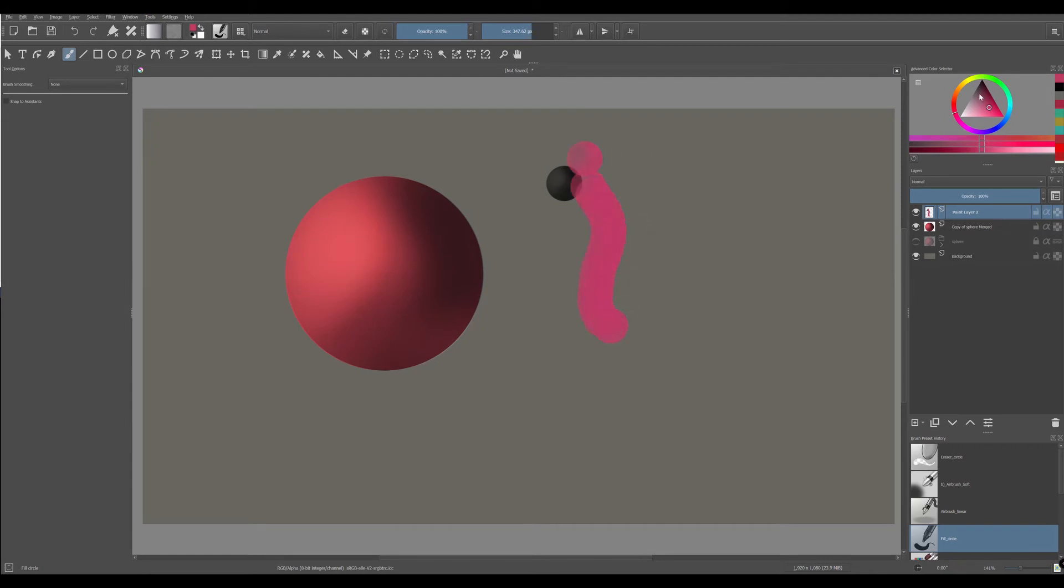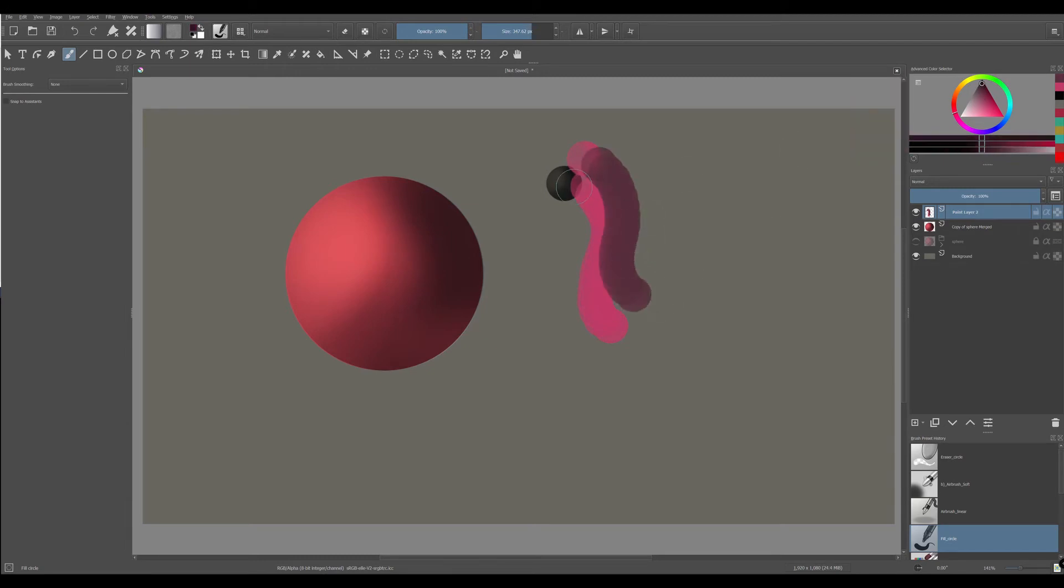As you can see, if you wanted to create some sort of a tube effect, this doesn't really work. But we can fix that.